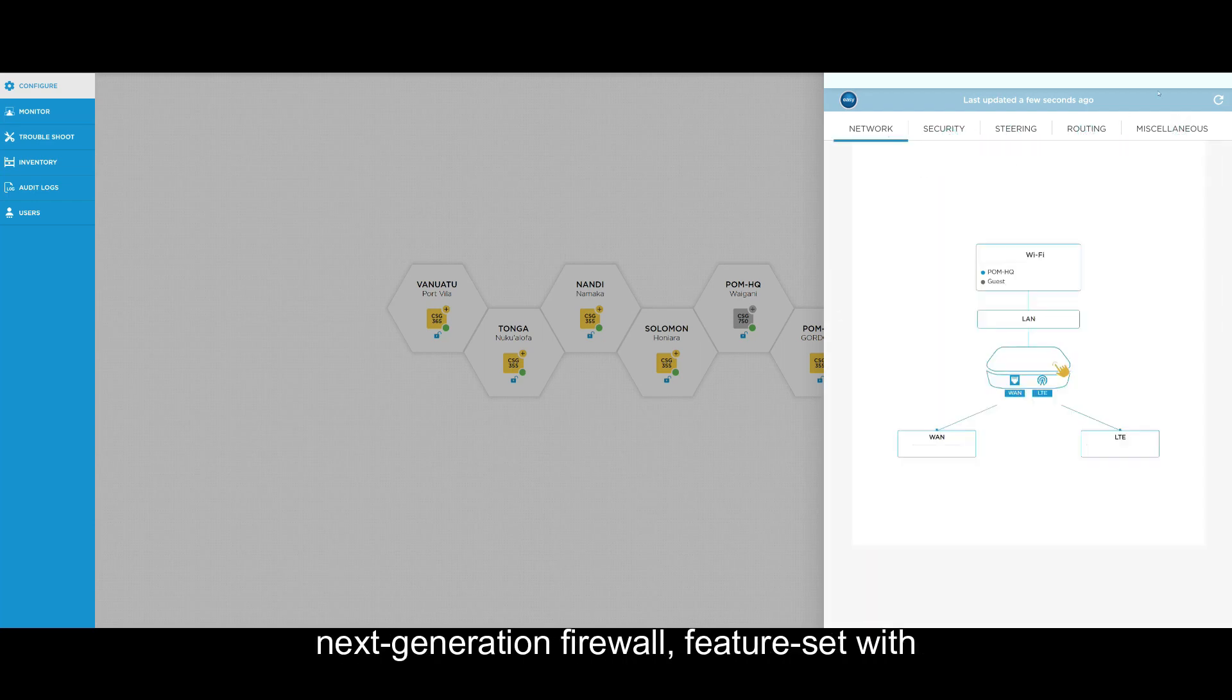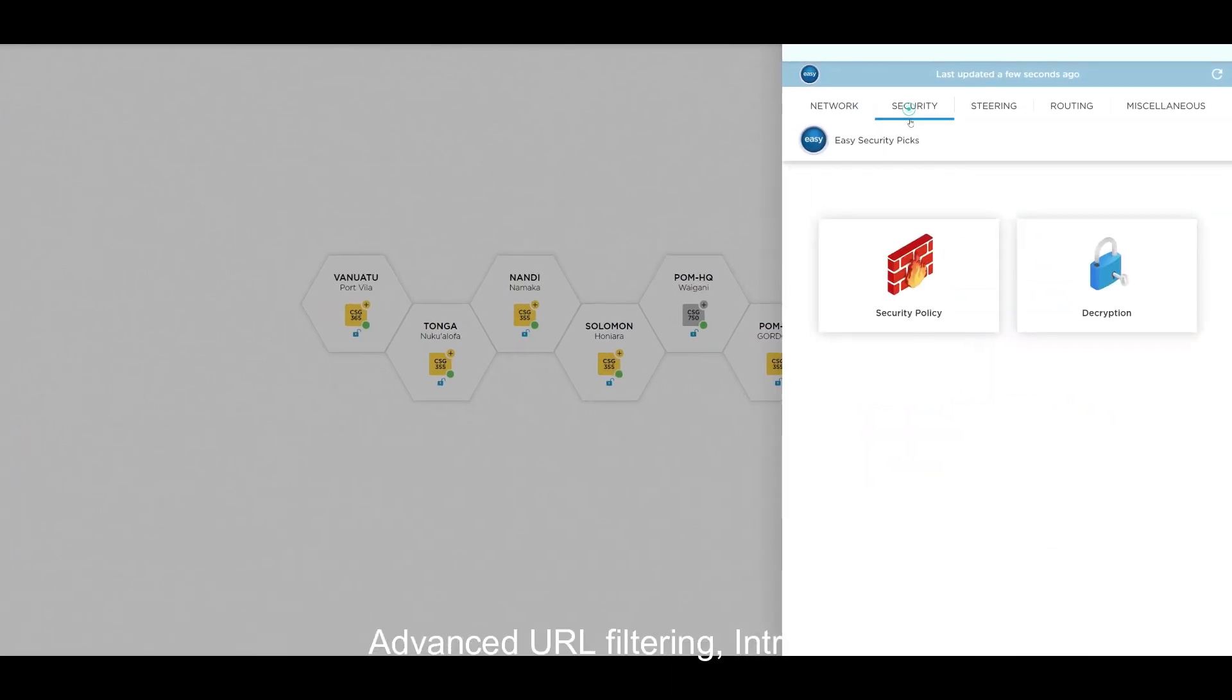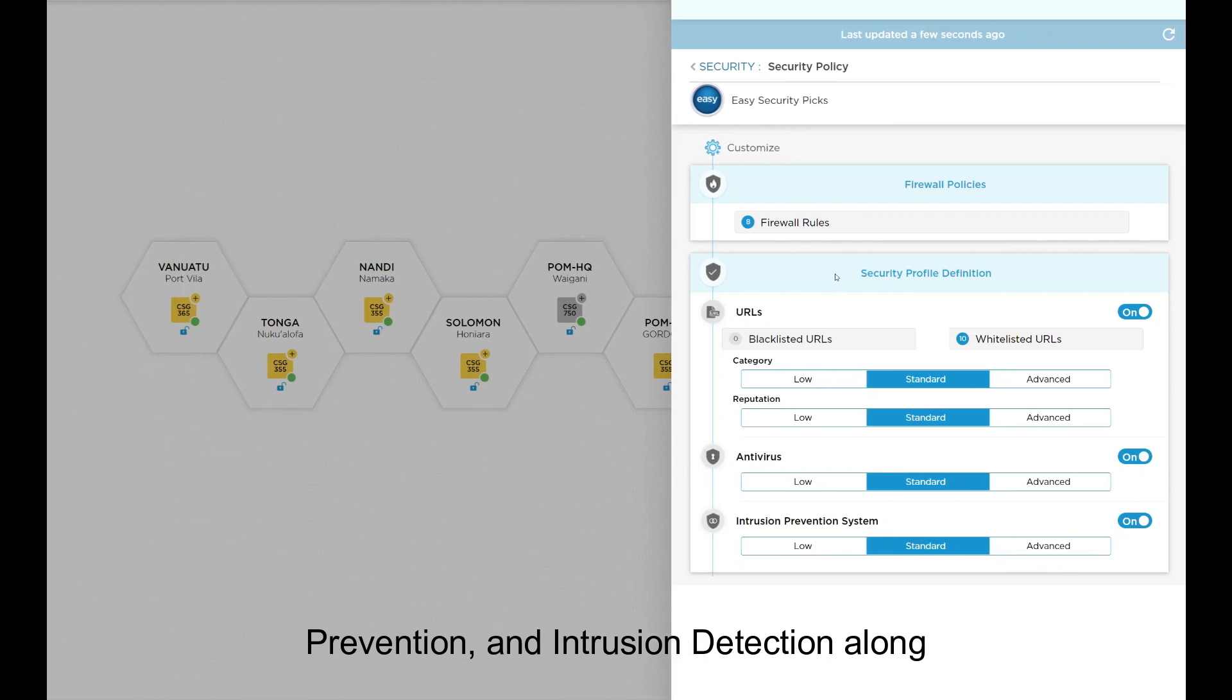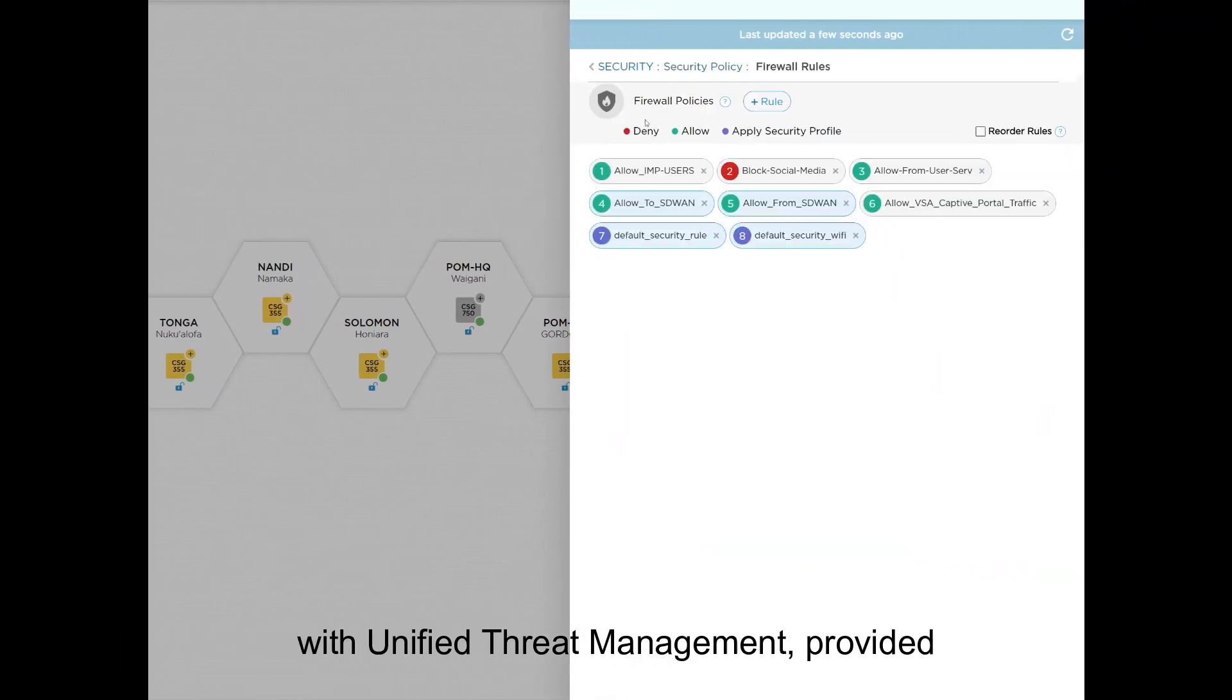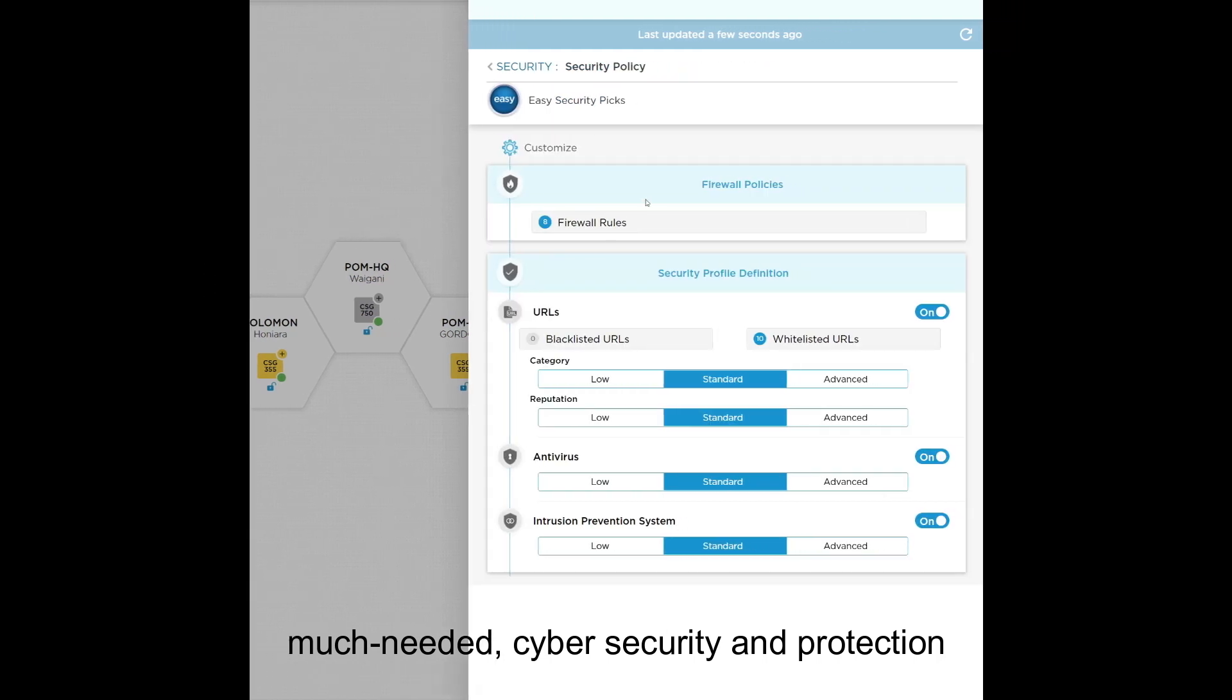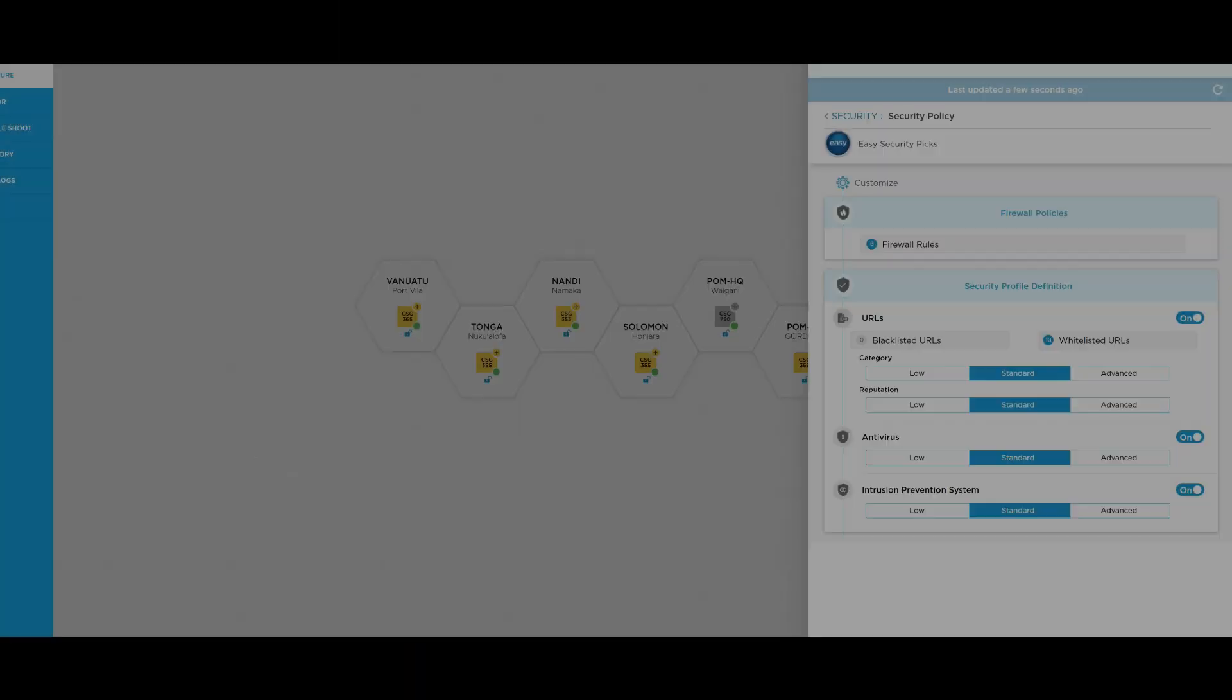The next-generation firewall feature set with advanced URL filtering, intrusion prevention and intrusion detection along with unified threat management provided much needed cybersecurity and protection from cyber attacks for each site.